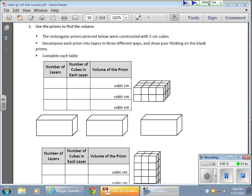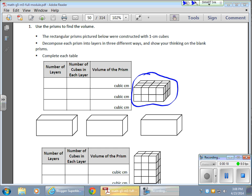And you'll notice that the prism here in this example is split into its different cubes. And we're also going to start talking about layers, finding volume using layers instead of just counting each individual cube.